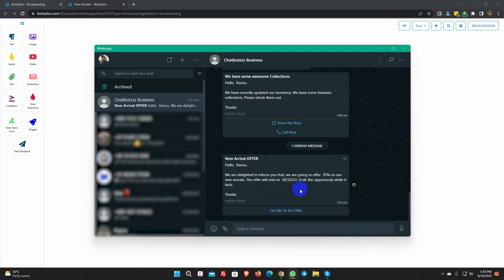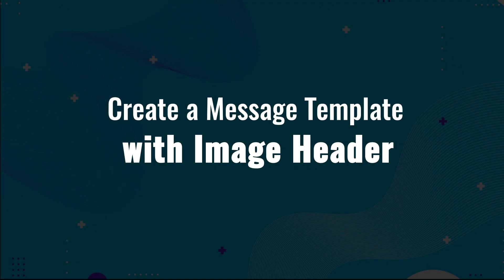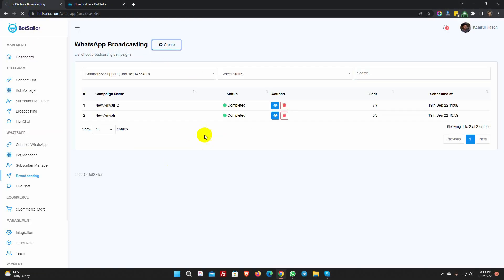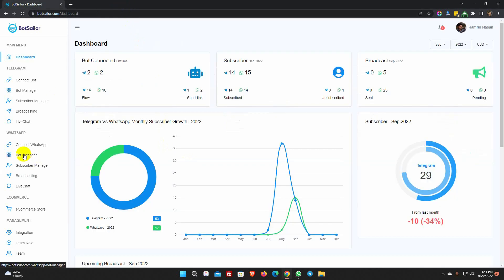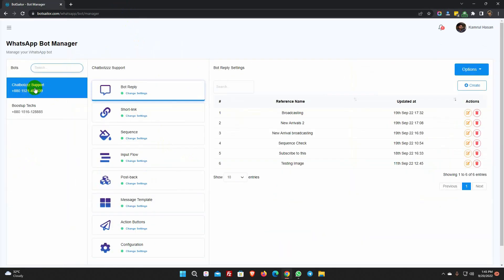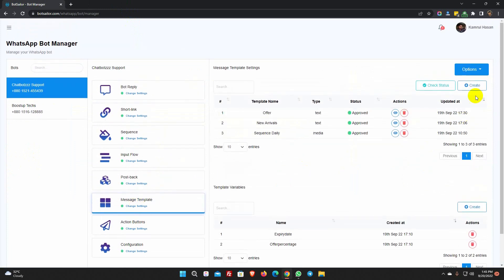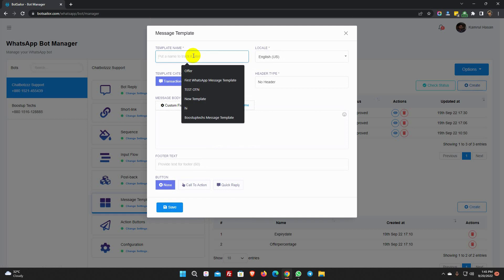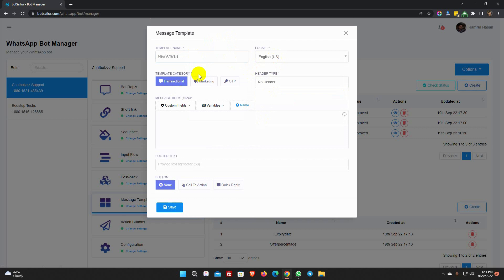Message templates can be sent through live chat as well. We'll show that, but first let's make another message template with a header other than text type. Go to the bot manager from WhatsApp. Select the bot account and click on the message template. Click on the create button. Give a name for the template. Select the locale. Select the template category.